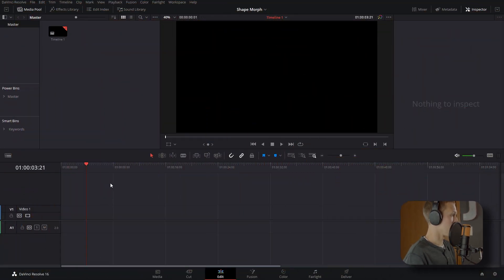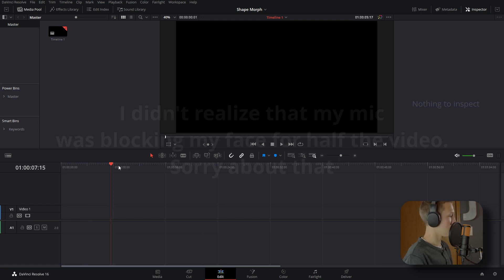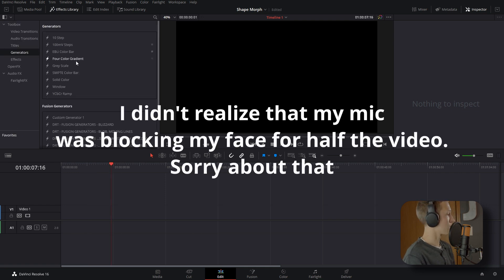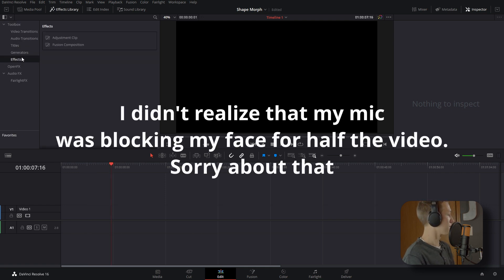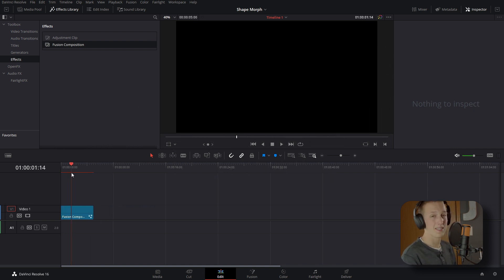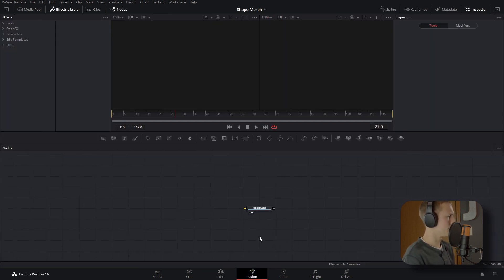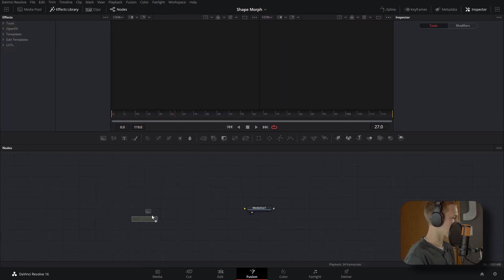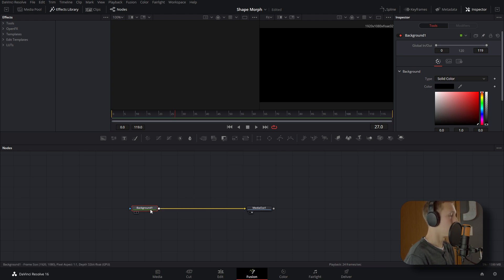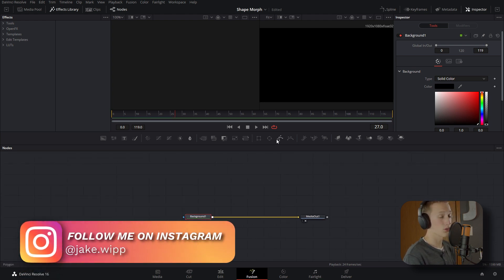Here we are inside of DaVinci Resolve on a blank timeline. Let's come to the Effects Library, go down to Effects, and grab a Fusion Composition. We're going to do everything in Fusion as that's going to be the easiest way to get the best looking result. Inside of Fusion, grab a Background node and connect it to the Media Out.